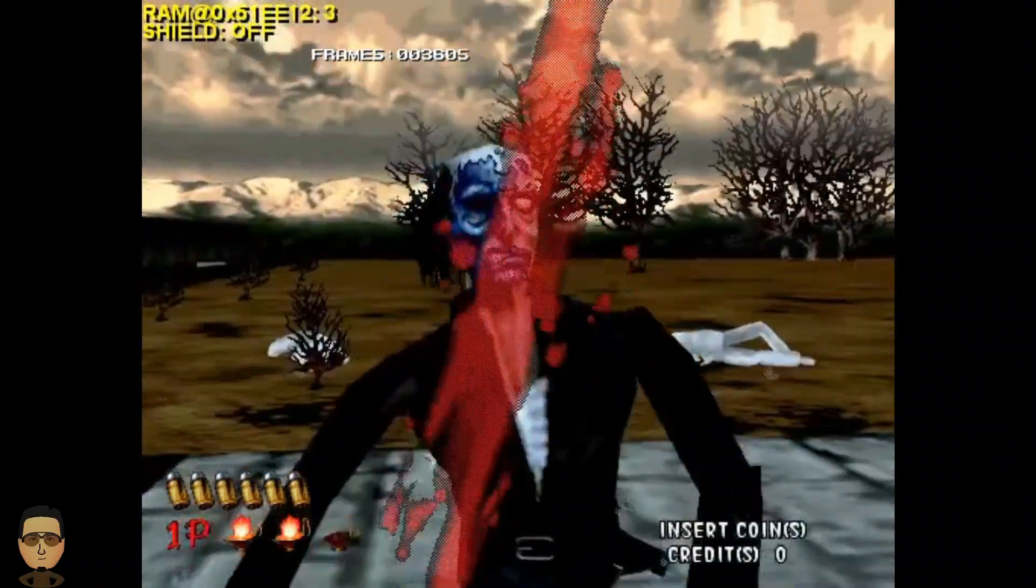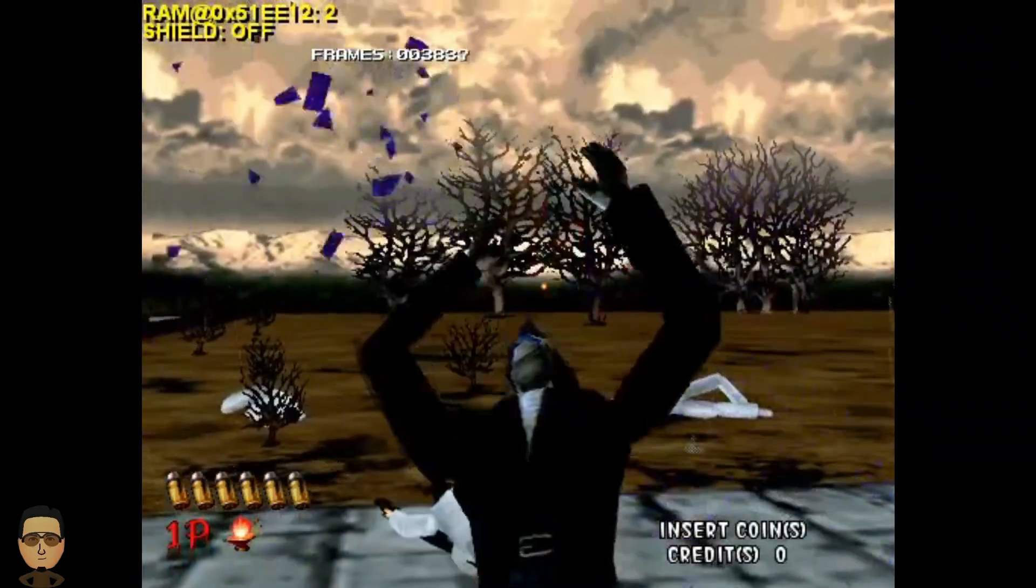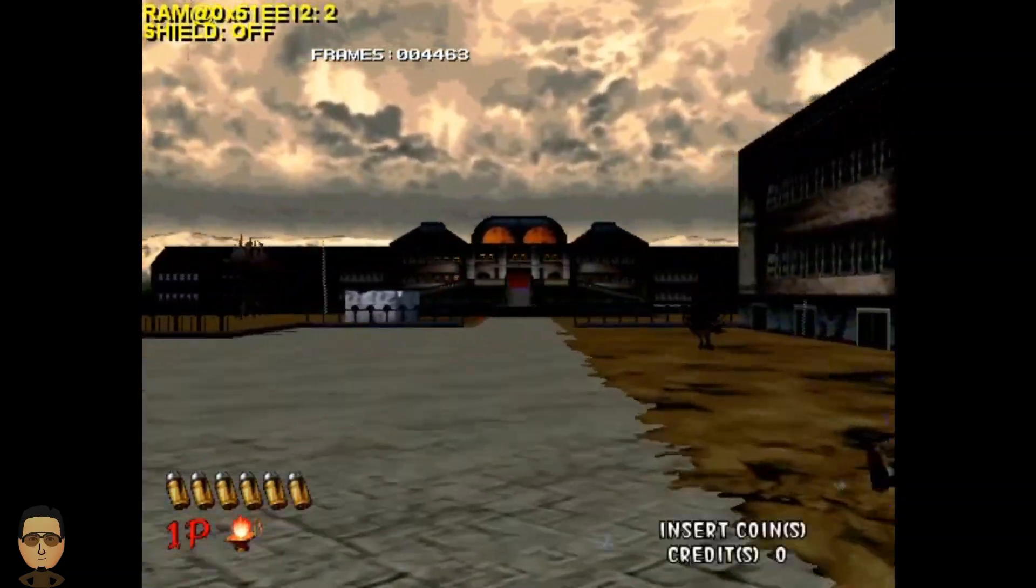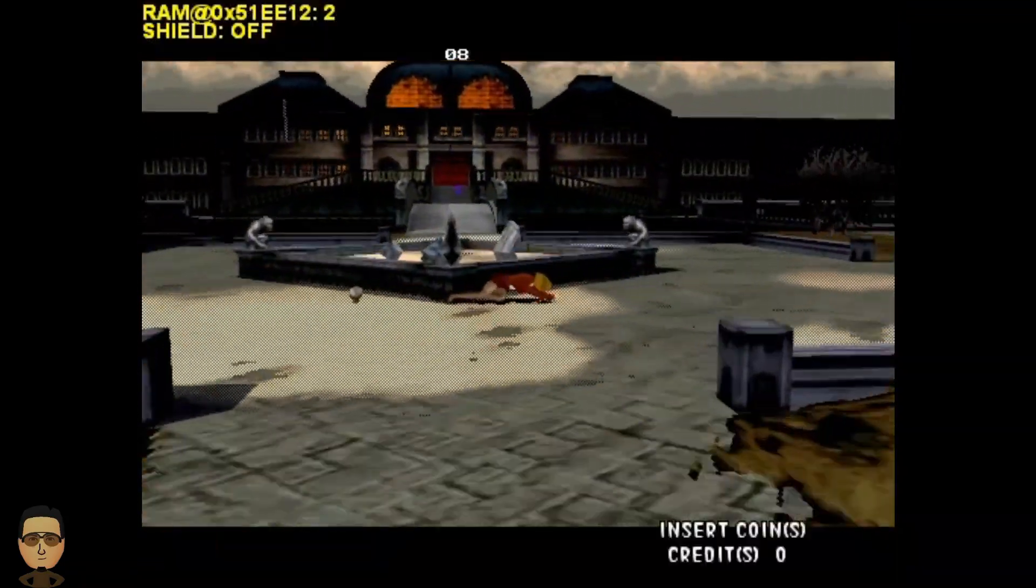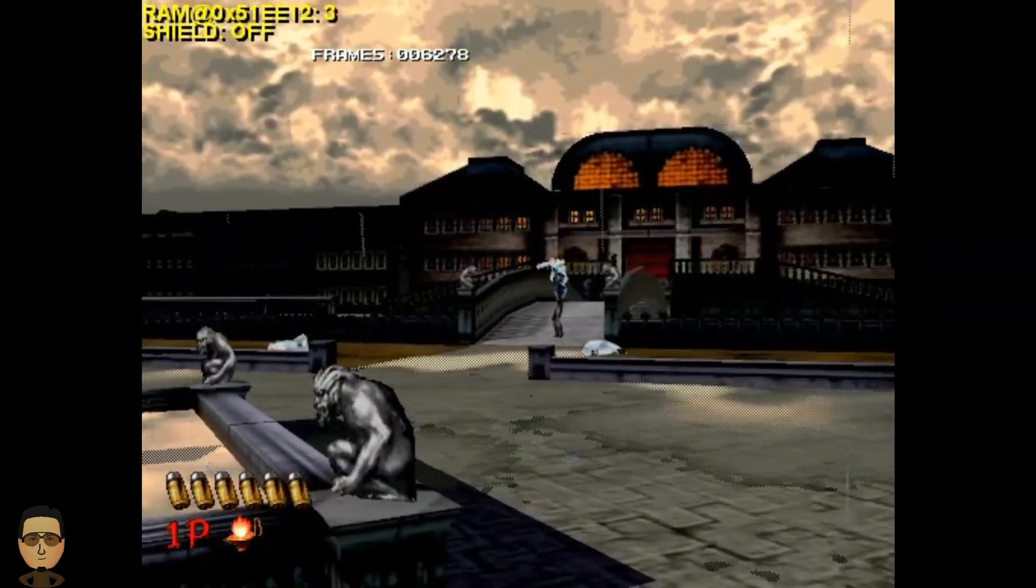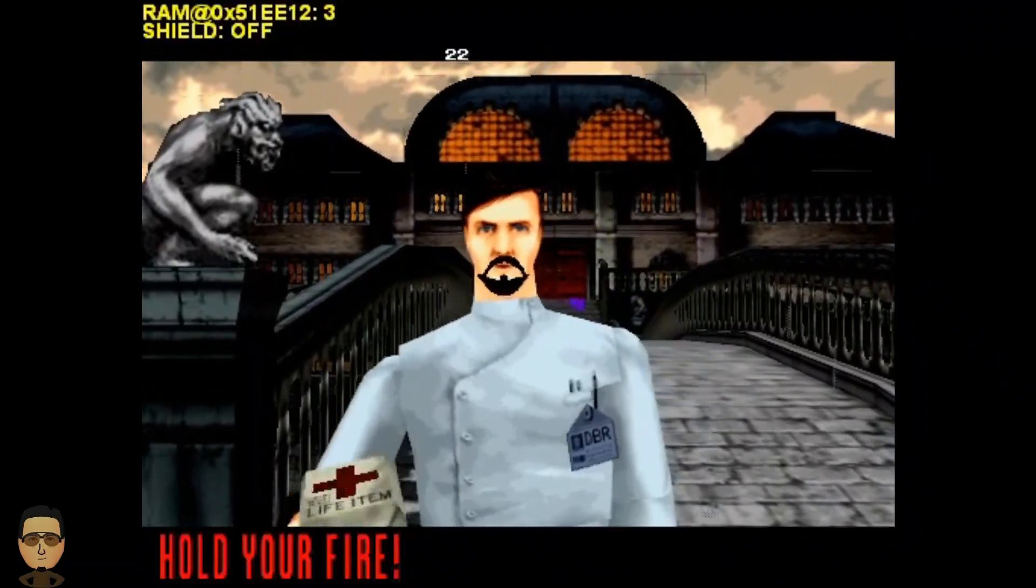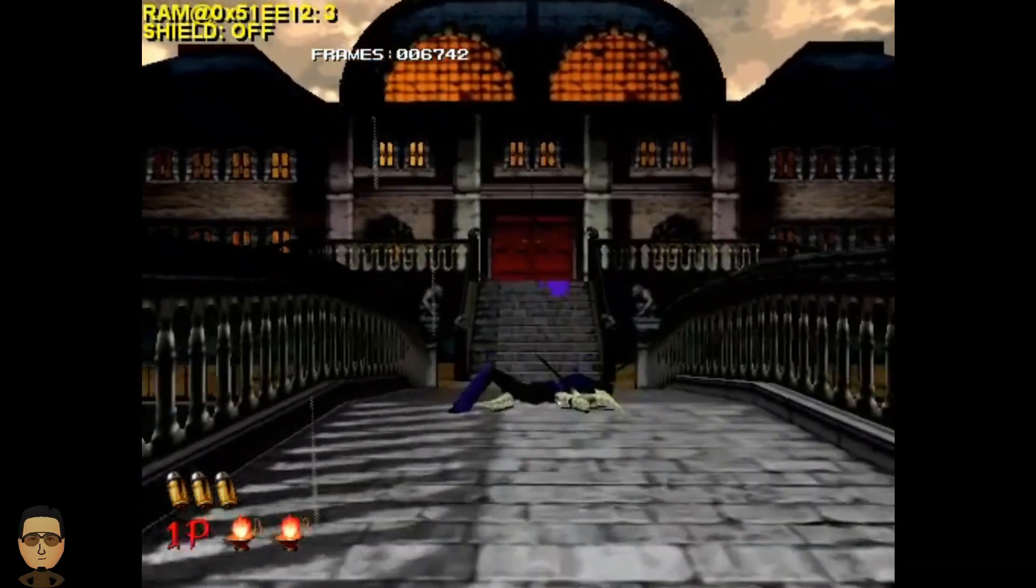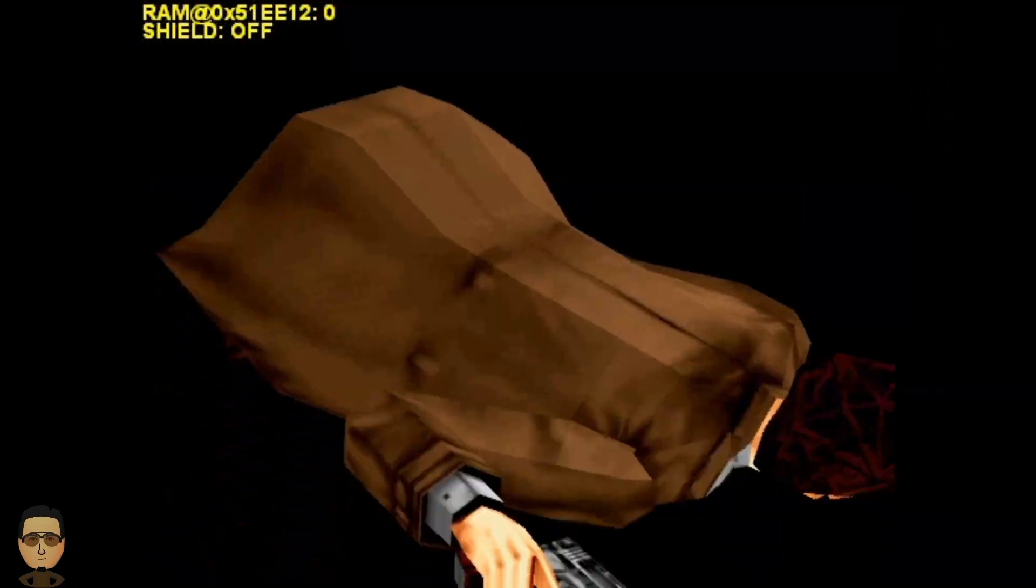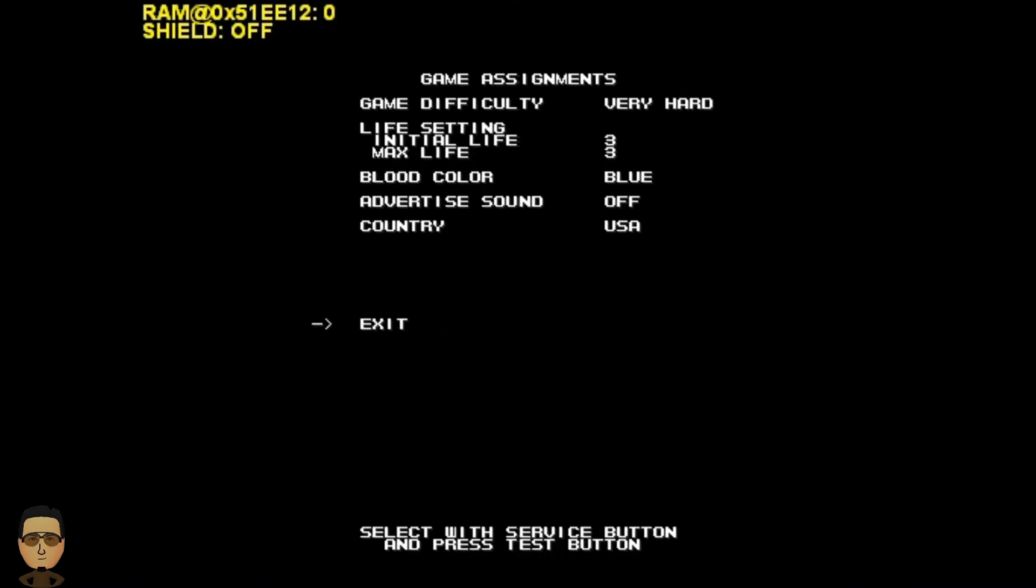Now let's head over to the same bridge and see what happens this time. And there you go, three shots. Now let's just die again and jump back to the test menu to verify that it's on very hard. And it is.